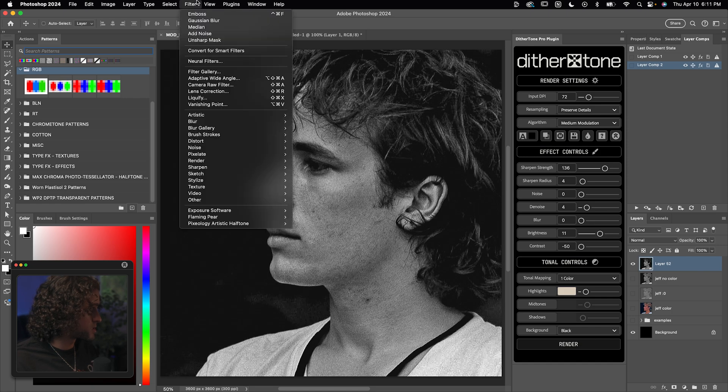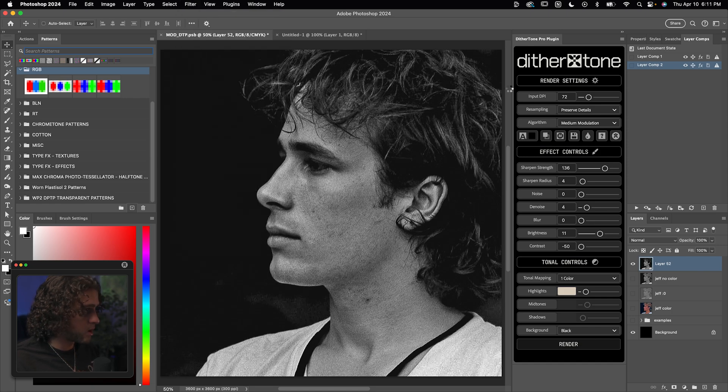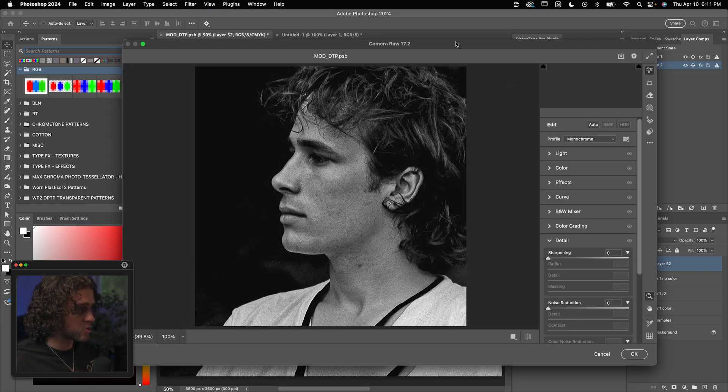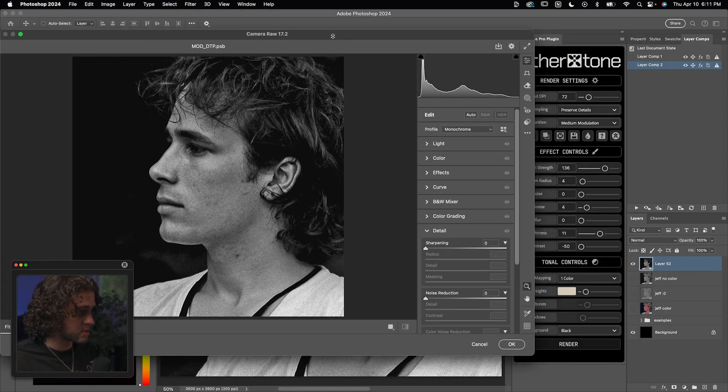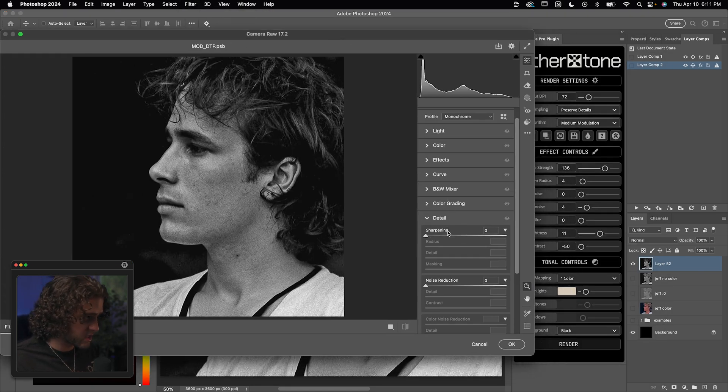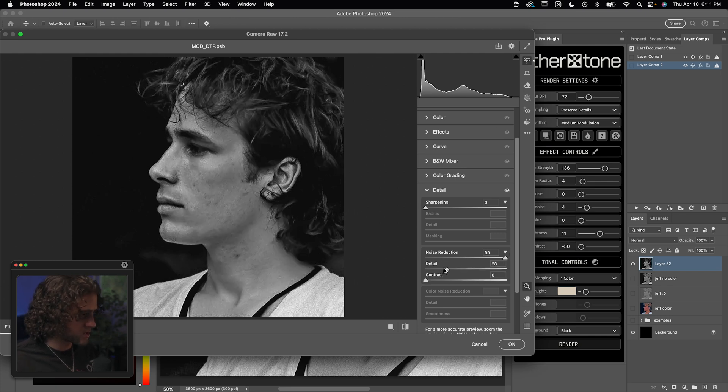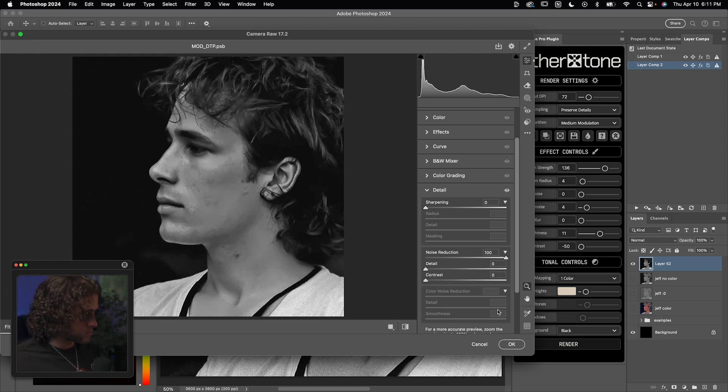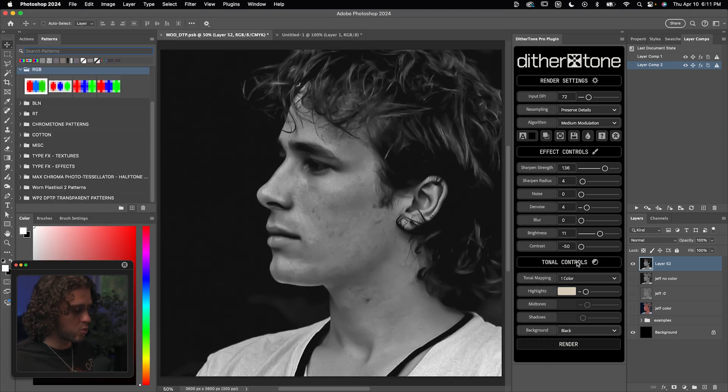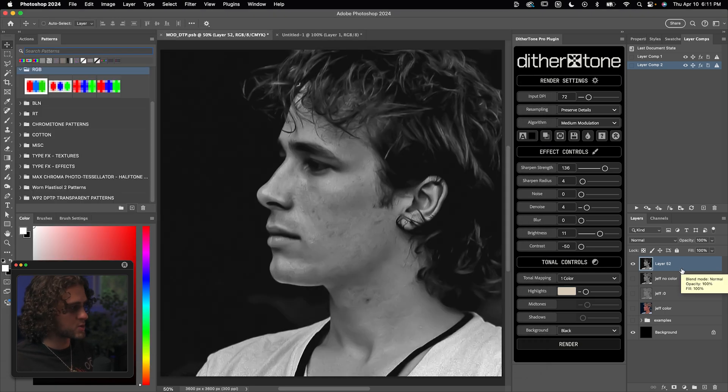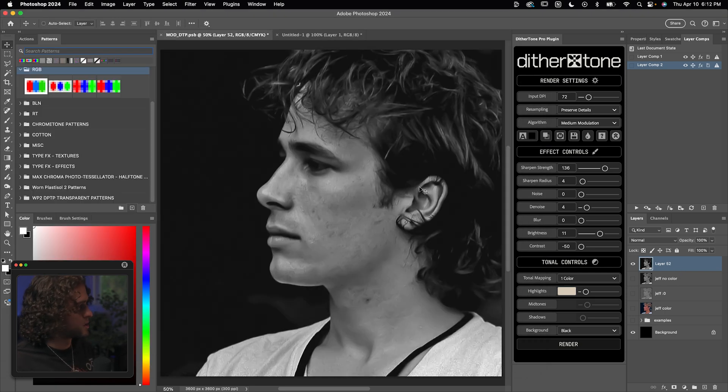So the first thing I'm going to do is go up to filter, camera raw filter, and we're going to de-noise this using the detail settings within camera raw filters. So just bring the noise reduction all the way up. And you can also turn the detail down if you'd like. And this really smooths out the image. If you want, you can make your layer a smart object before doing all this, but I hate smart objects, so I don't care.